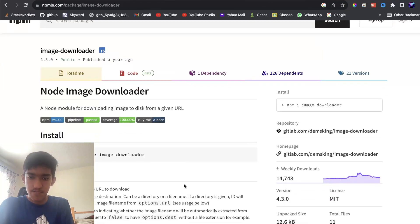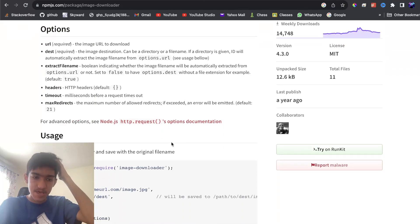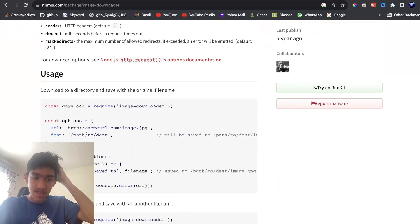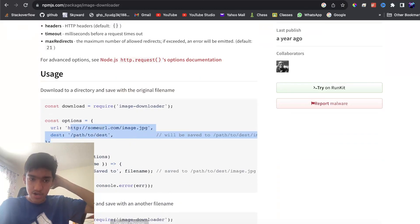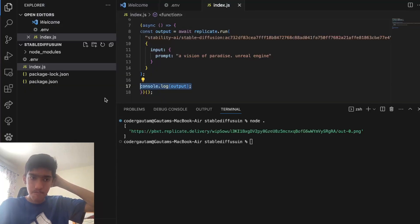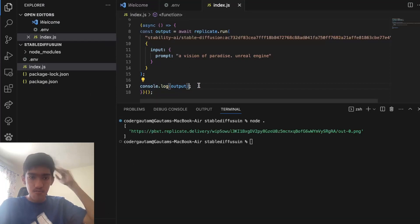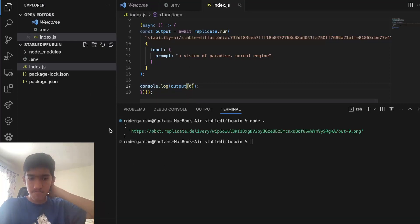And you can use packages like image download to download this image to your folder, so you can use it in your app. So the URL would just be output zero, the first index, and this would give the final image of the prompt.